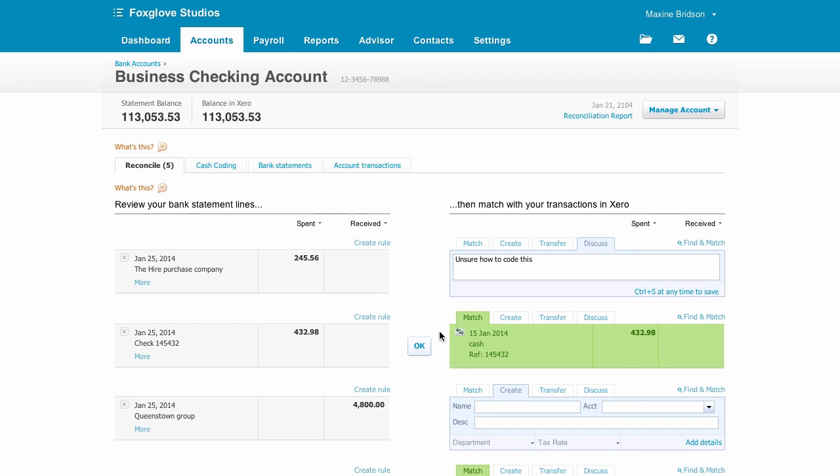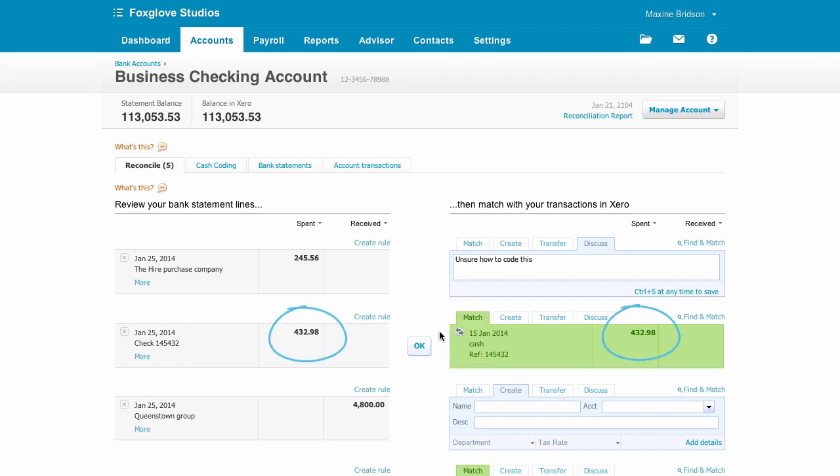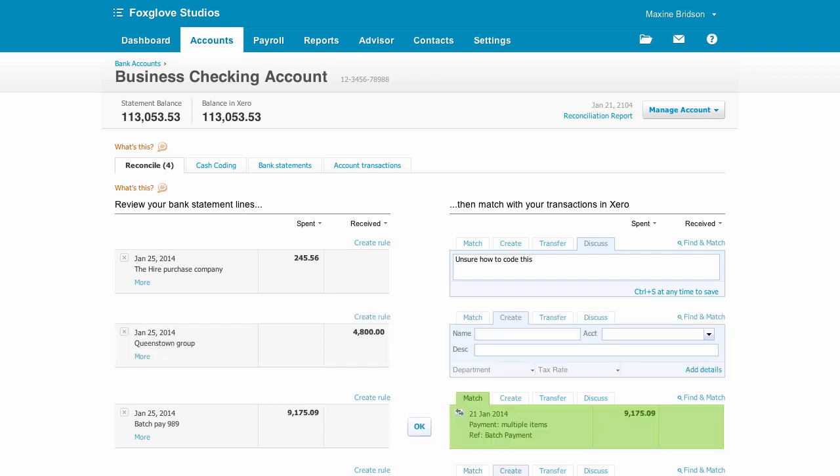This one is a check payment recorded in Xero a few days ago. To make a match, Xero looks at the reference and then the amount for a match. This one's correct, so we can click OK.